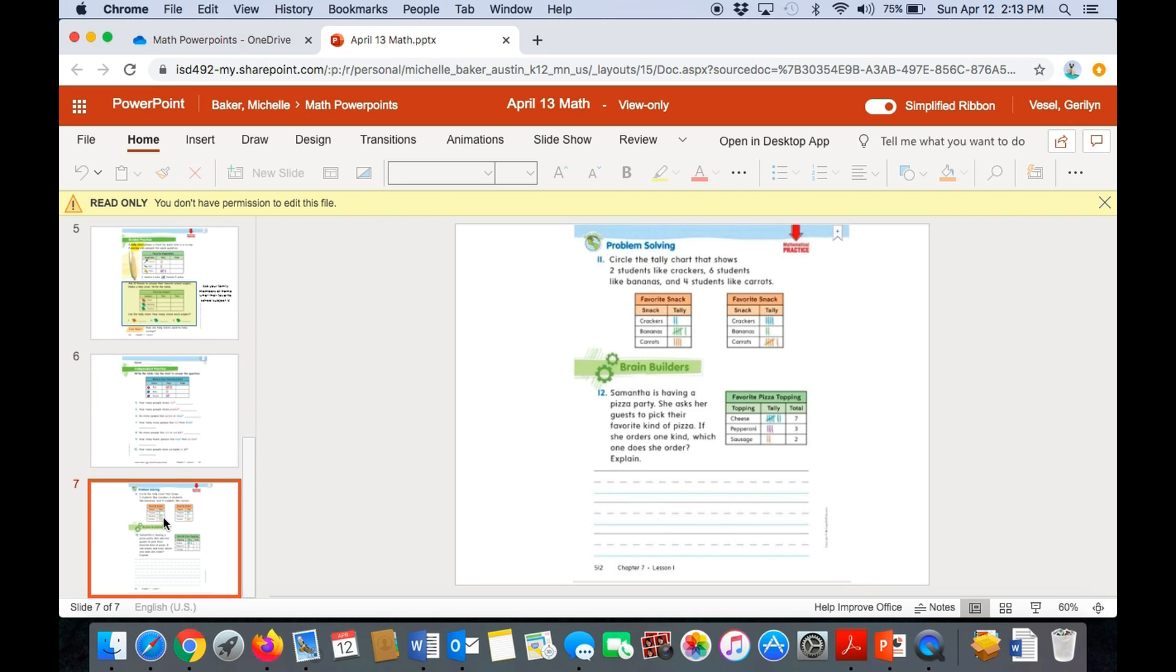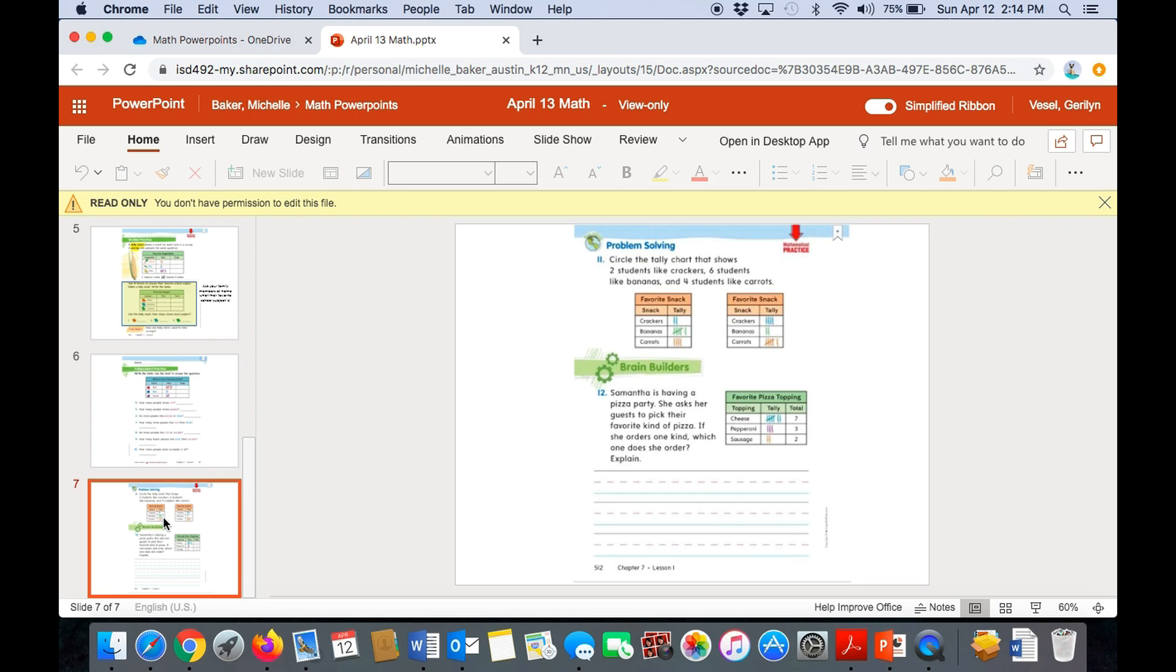Okay, let's go to our last page. Number 11 says, circle the tally chart that shows two students like crackers, six students like bananas, and four students like carrots. So you have two tally charts to pick from. Circle the one that shows two students like crackers, six students like bananas, and four students like carrots.